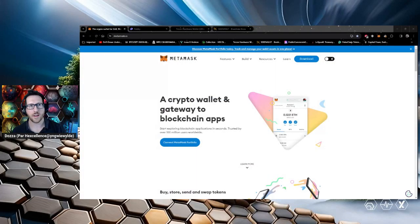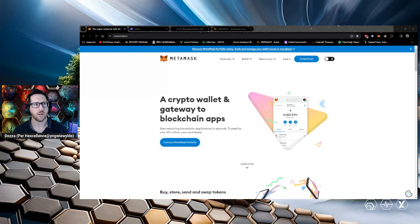G'day, Doza here from DeFi Down Under. Just a quick tutorial on wallet security.